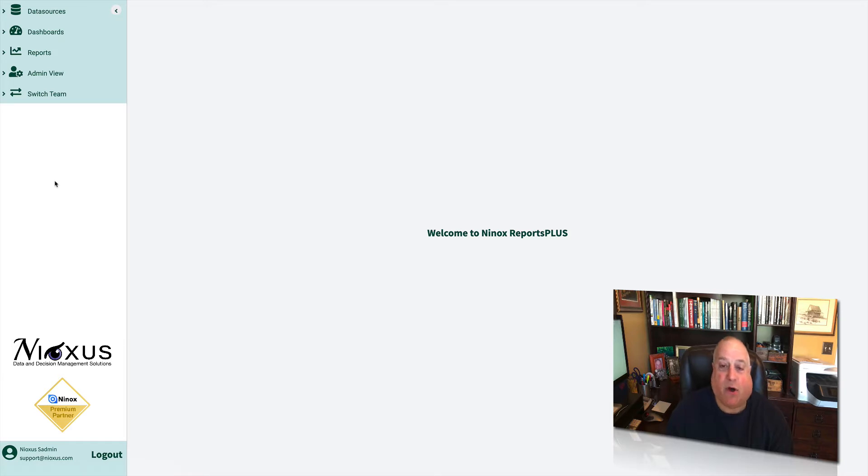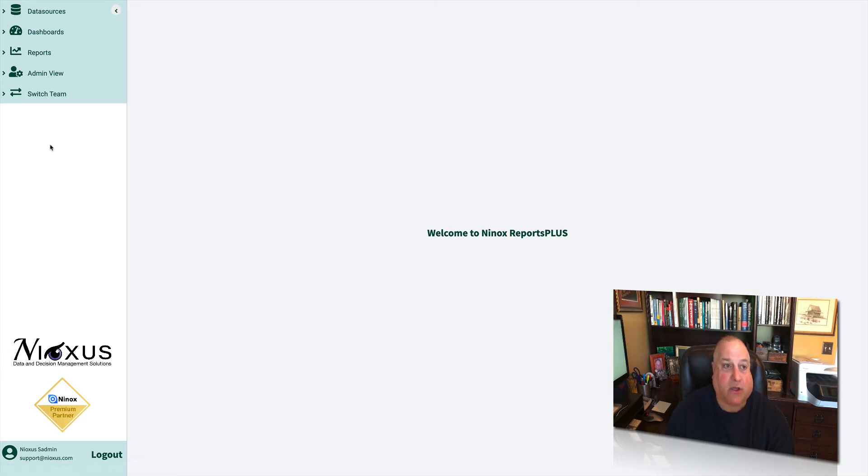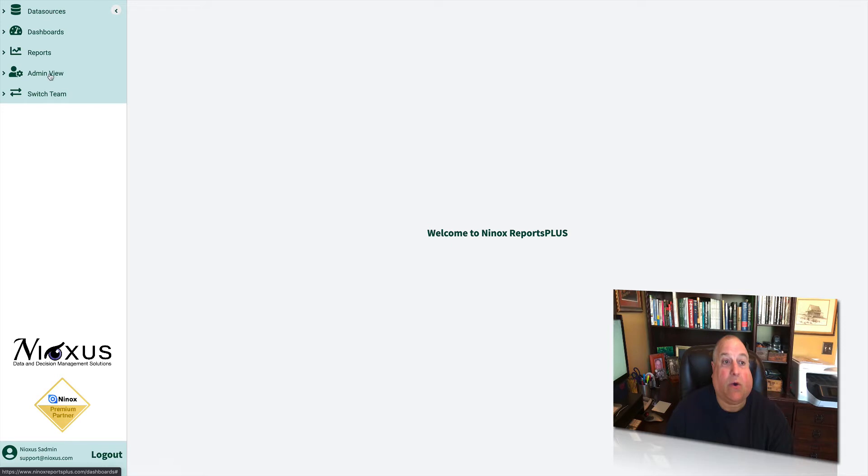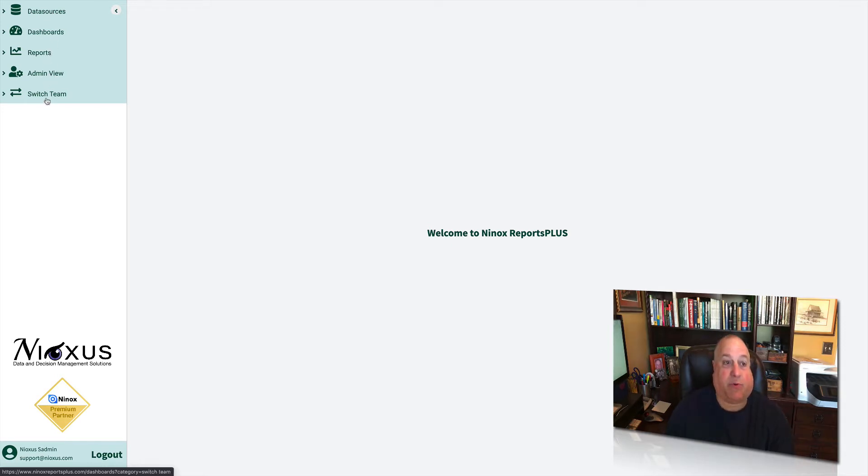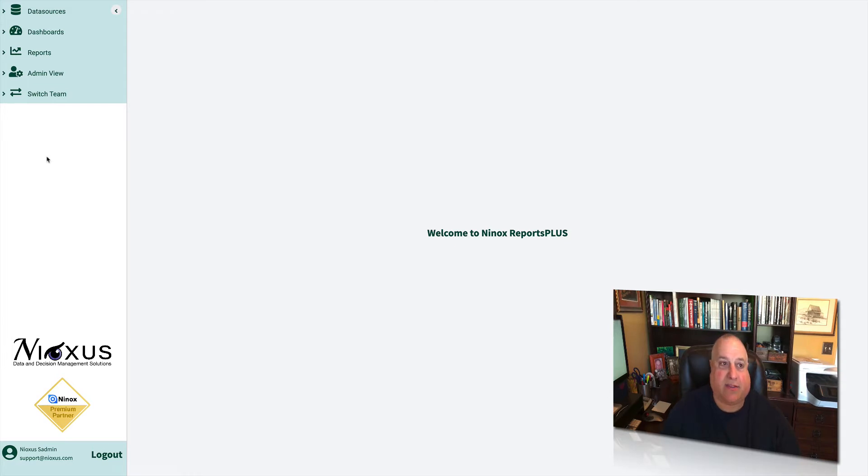If you are an administrator, you will see all five of these panels. If you are not an administrator, you will not see the data sources or the admin view panel. Users will only see dashboards, reports, and the switch team panel. Let's take a quick tour of each of the panels so we understand what they do and how they're used.